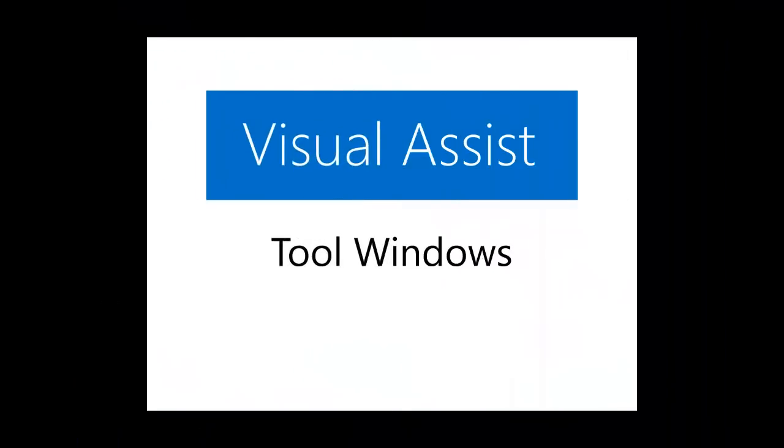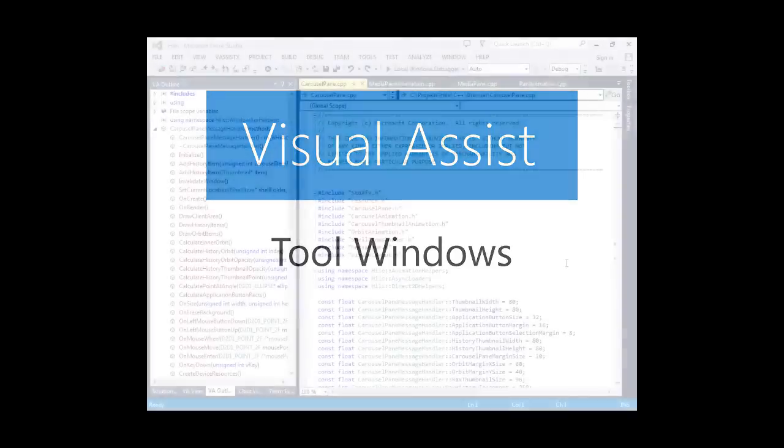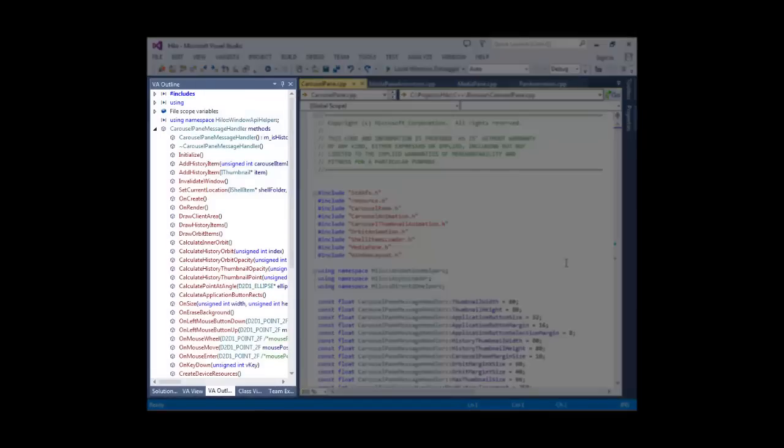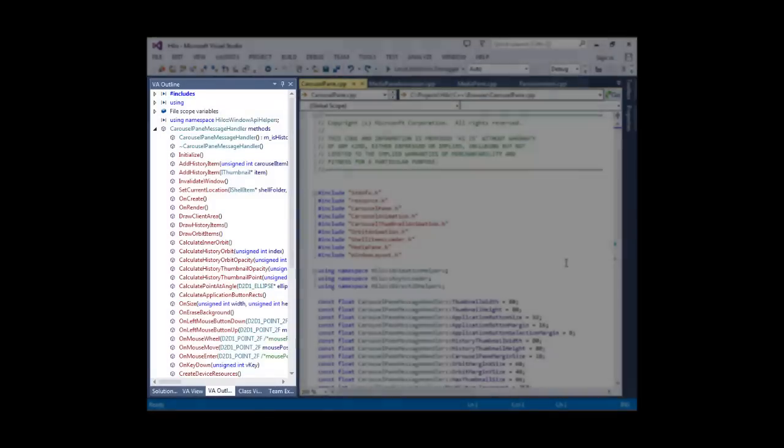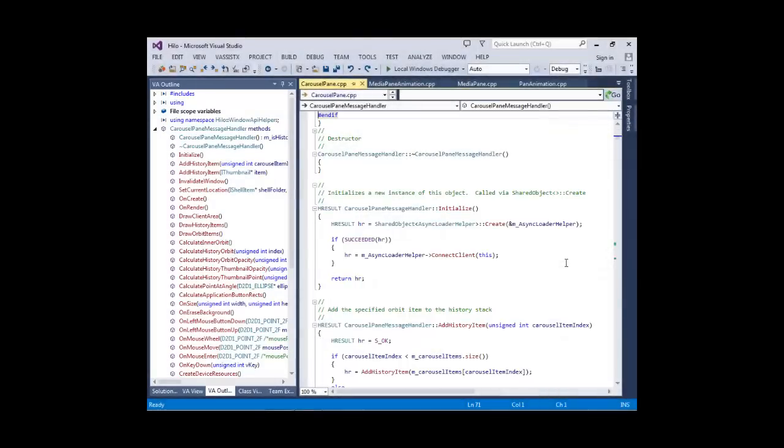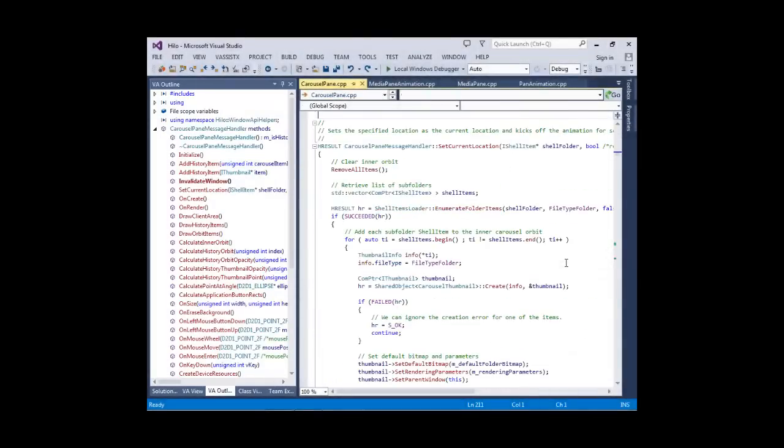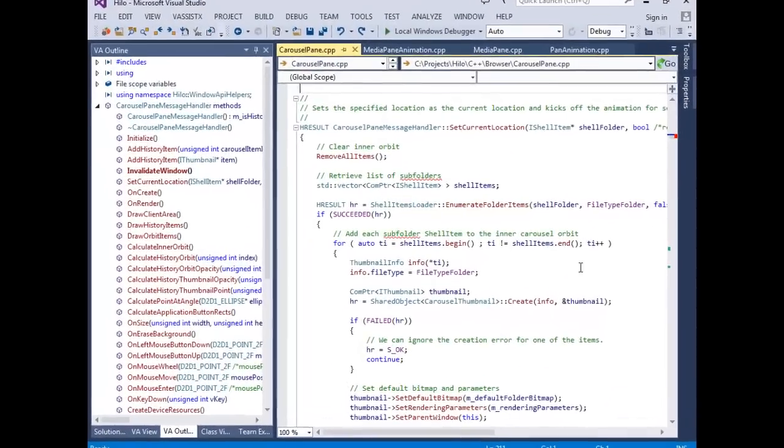Visual Assist adds several tool windows to the IDE. VA Outline contains a high-level view of your file's contents in physical order. The current selection is updated as you move through the file.